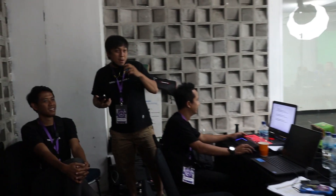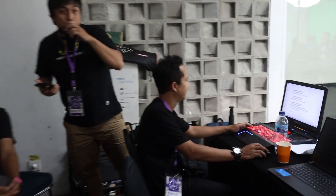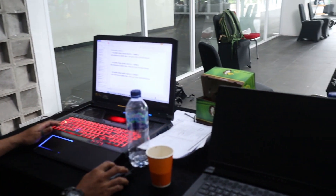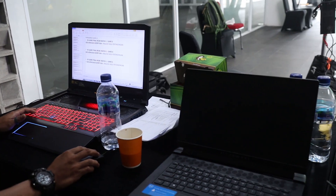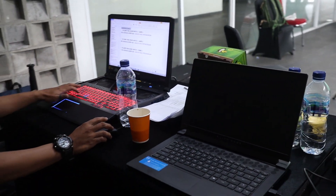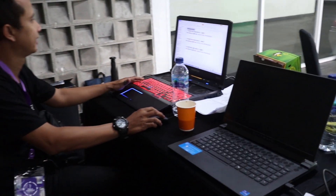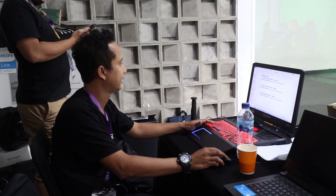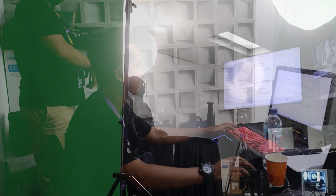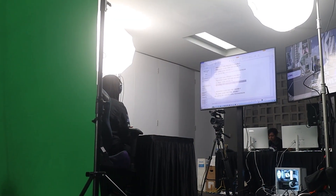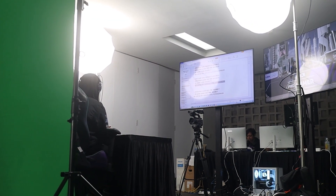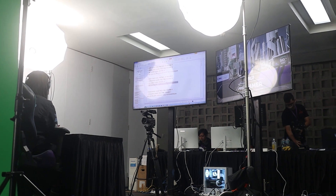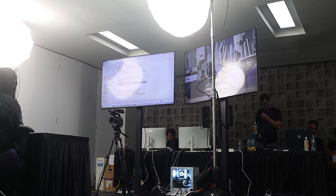Dan kemudian di sana ada prompter untuk kreatifnya, untuk ngasih tau apa aja yang akan dibahas oleh caster-nya sendiri. Ya kadang kreatifnya bisa iseng, nulis-nulis macam-macam bisa gitu.